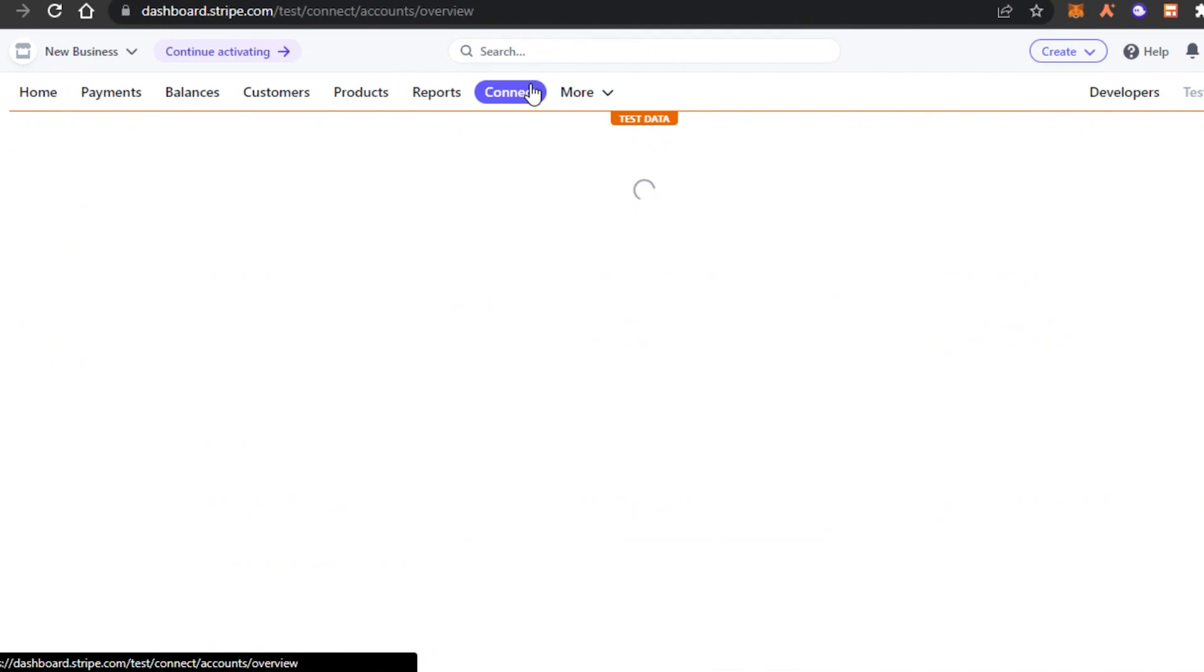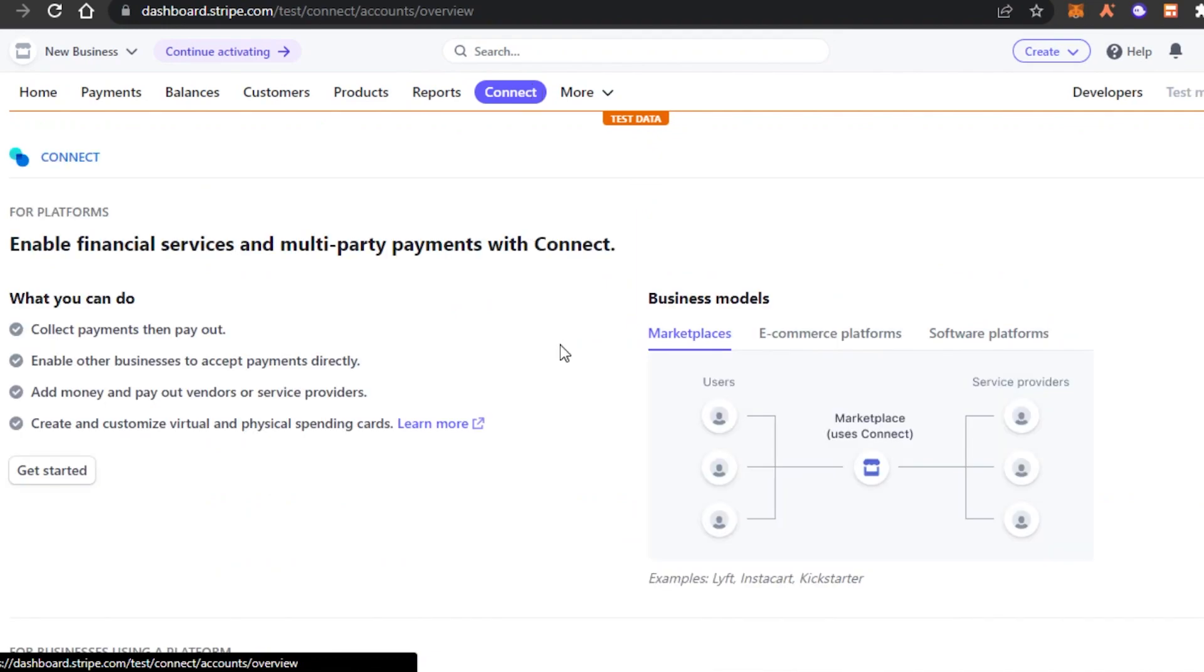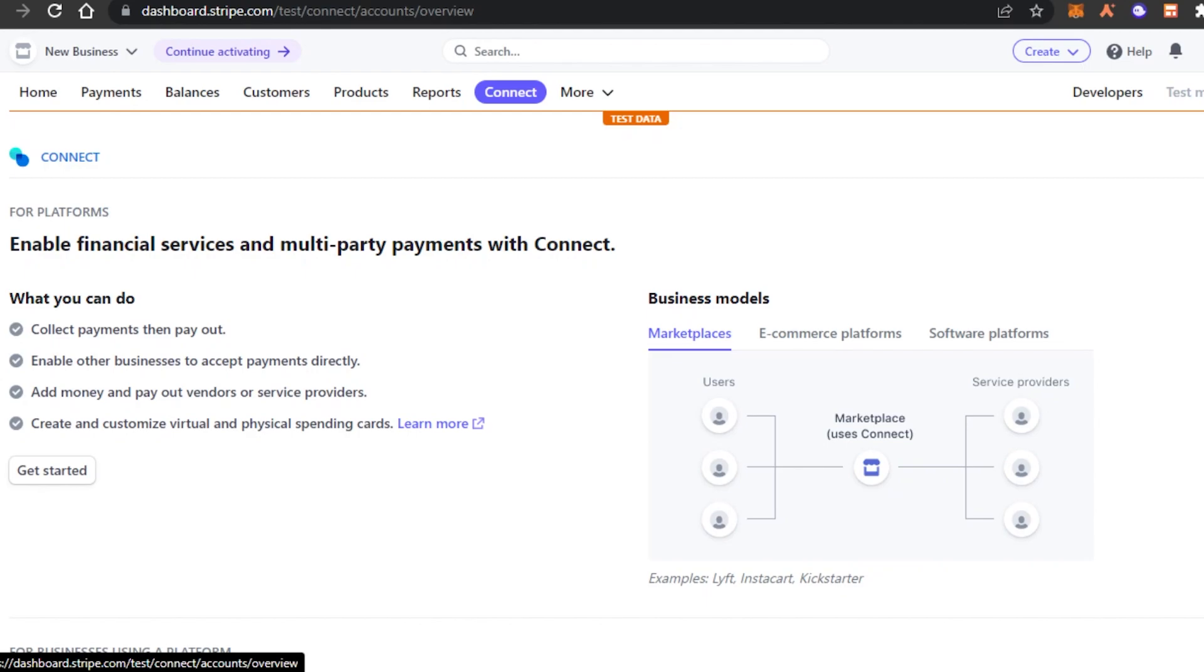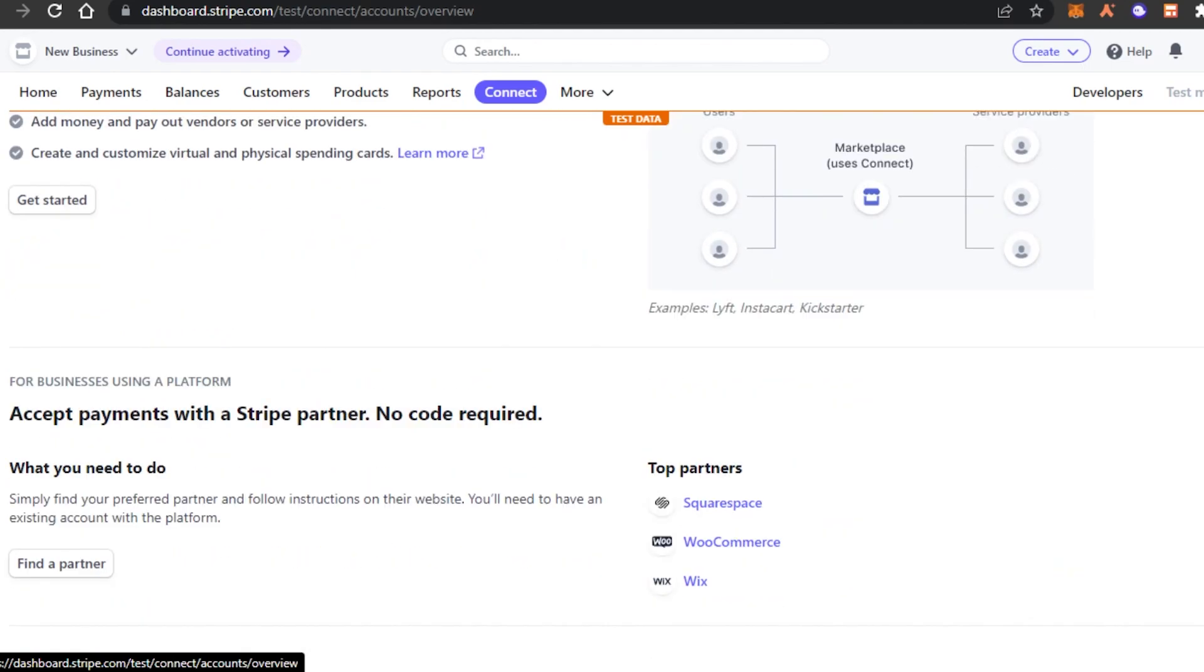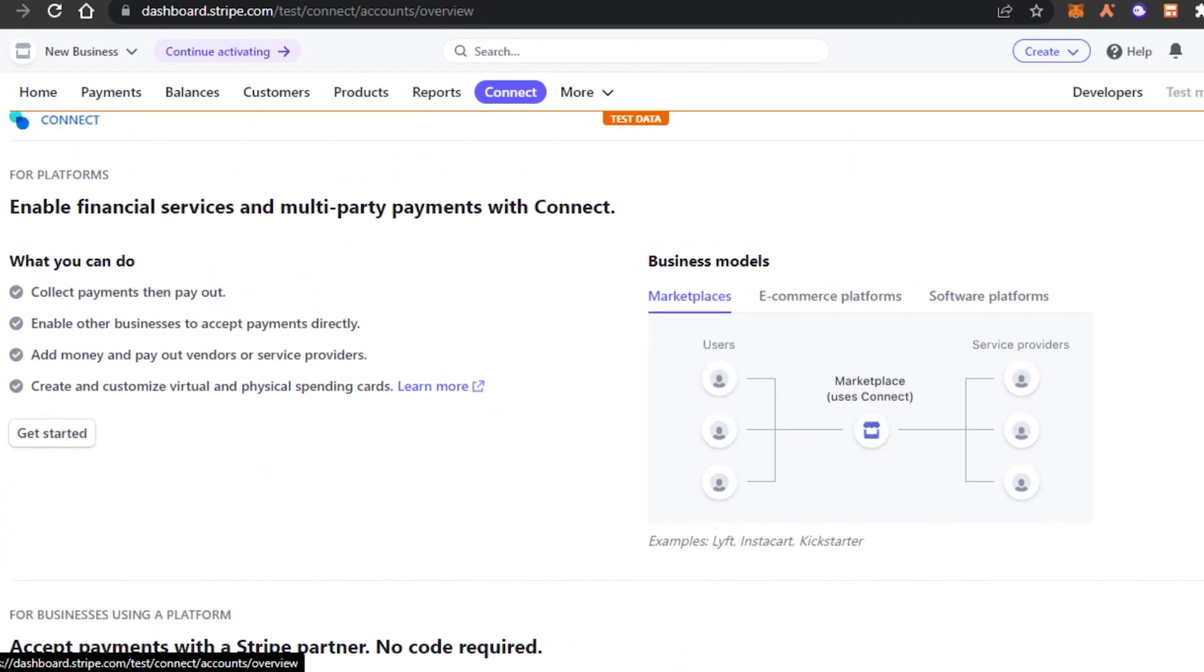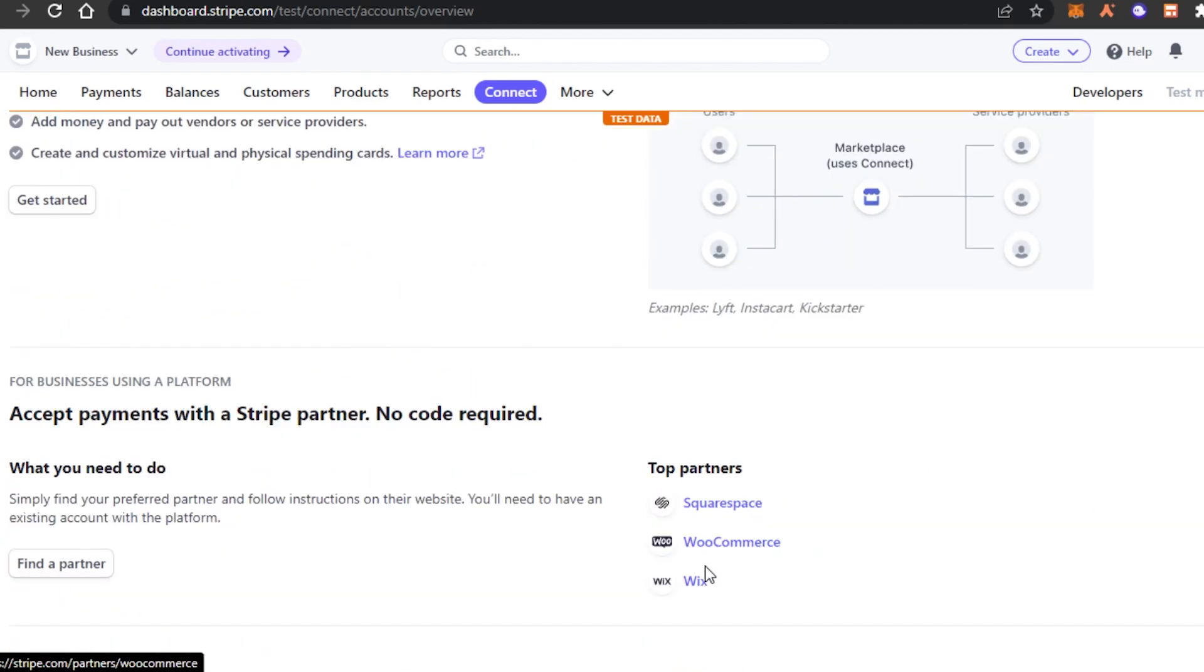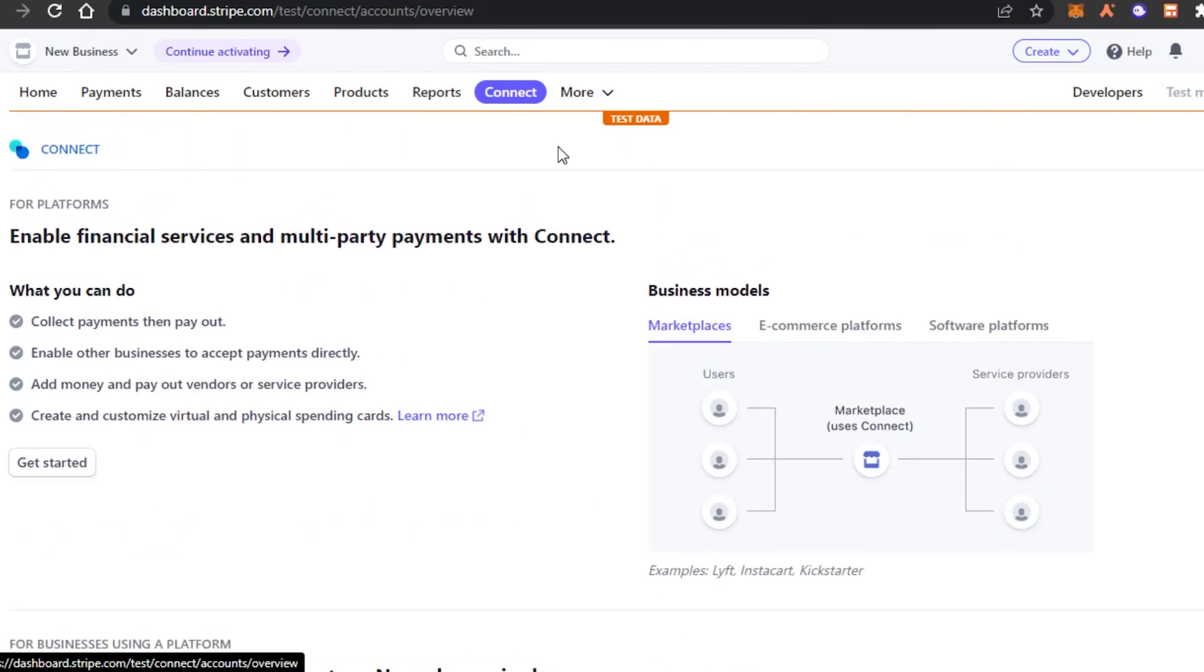Again, we have connect and in connect, I will be able to connect my marketplaces, e-commerce platforms and software platforms to my Stripe right here. In here, we actually connect our different platforms such as our Wix, WooCommerce, Squarespace, Shopify or any software that you are using.